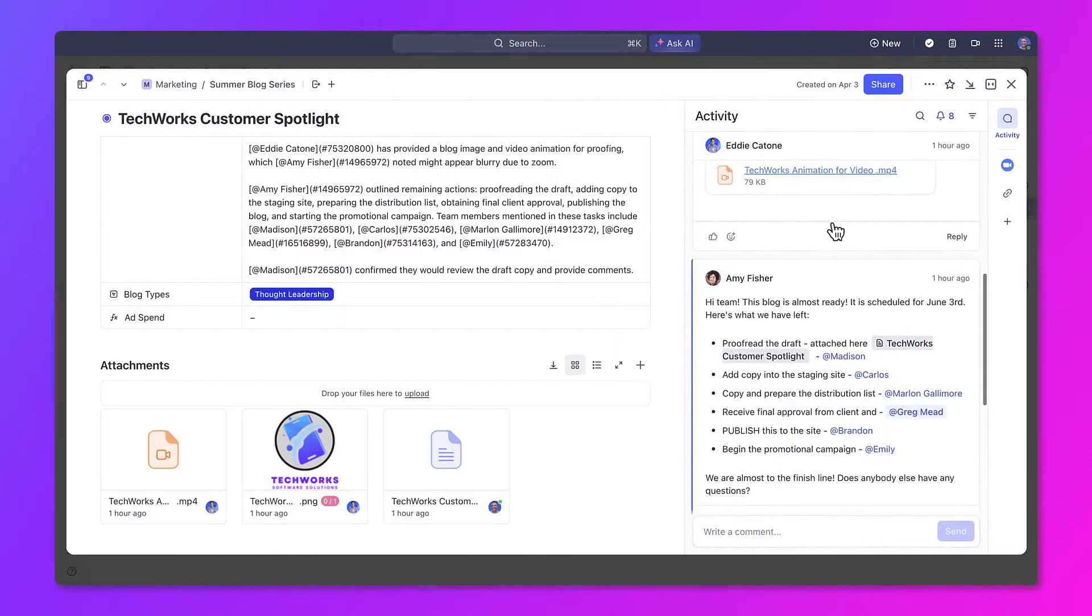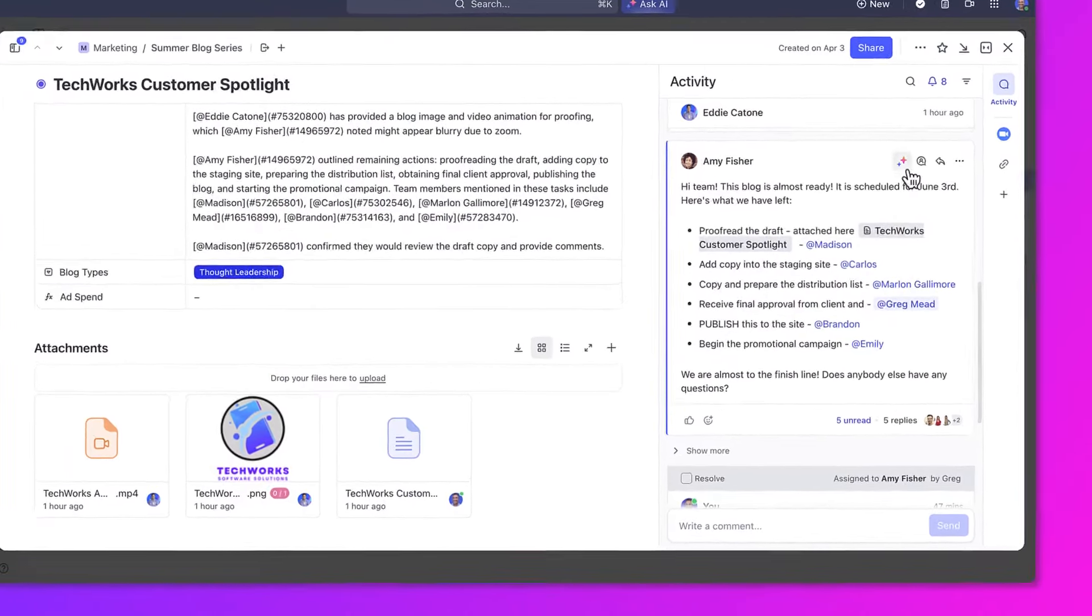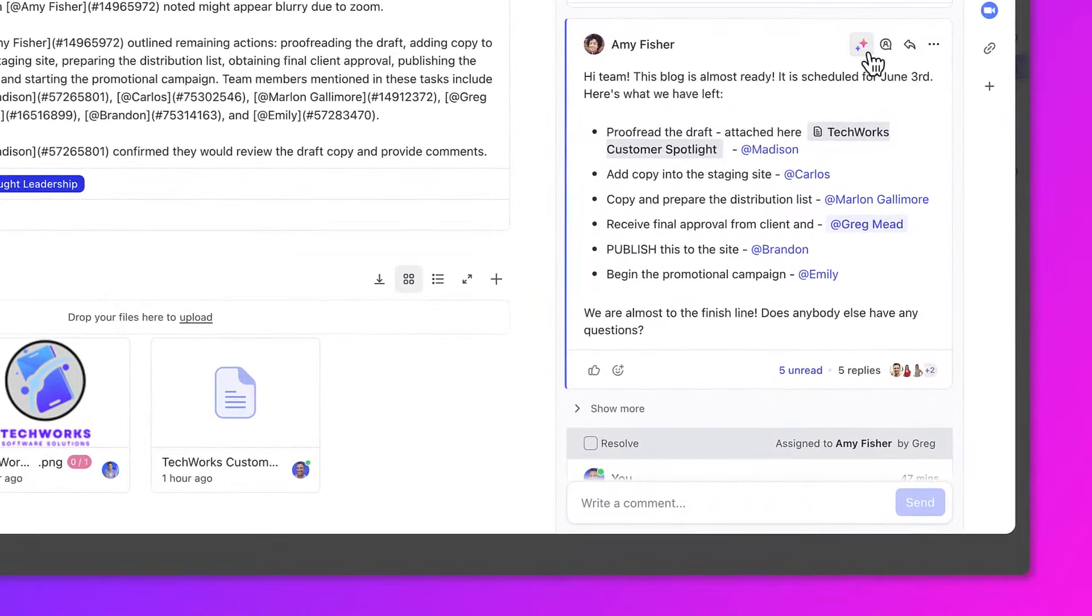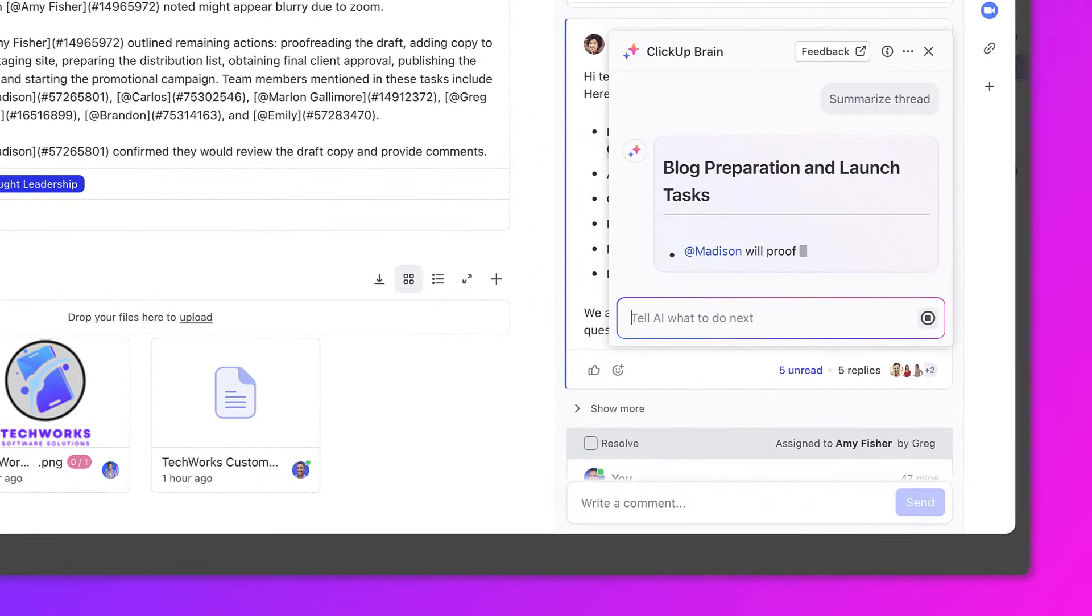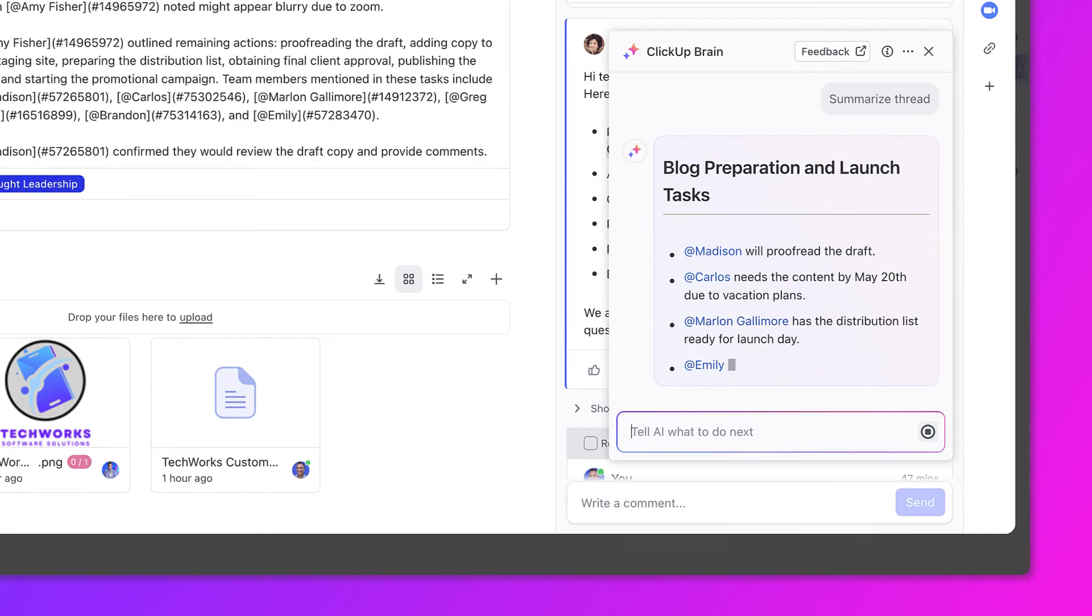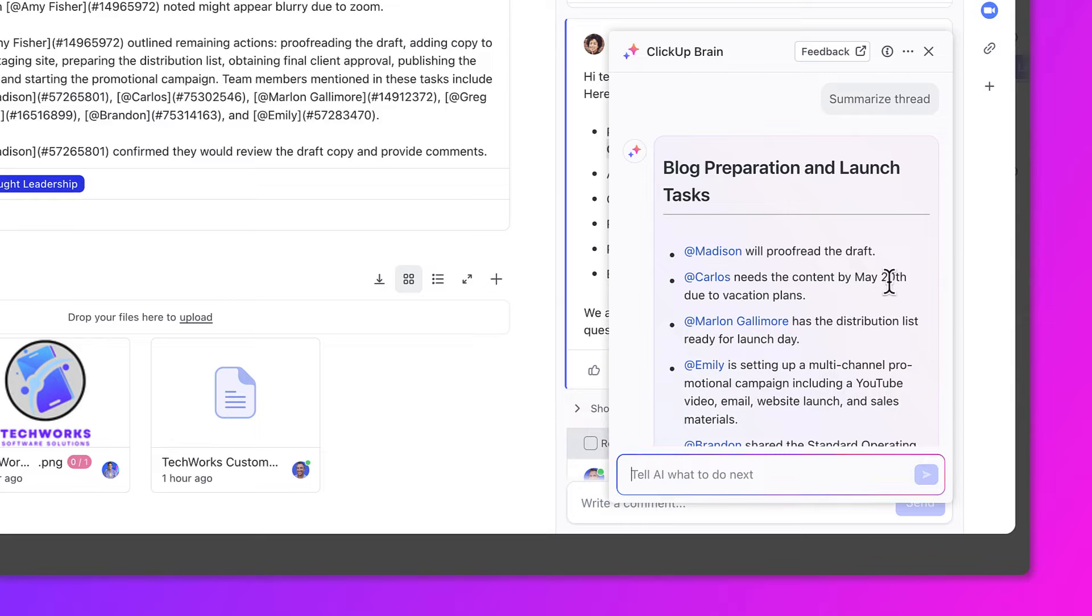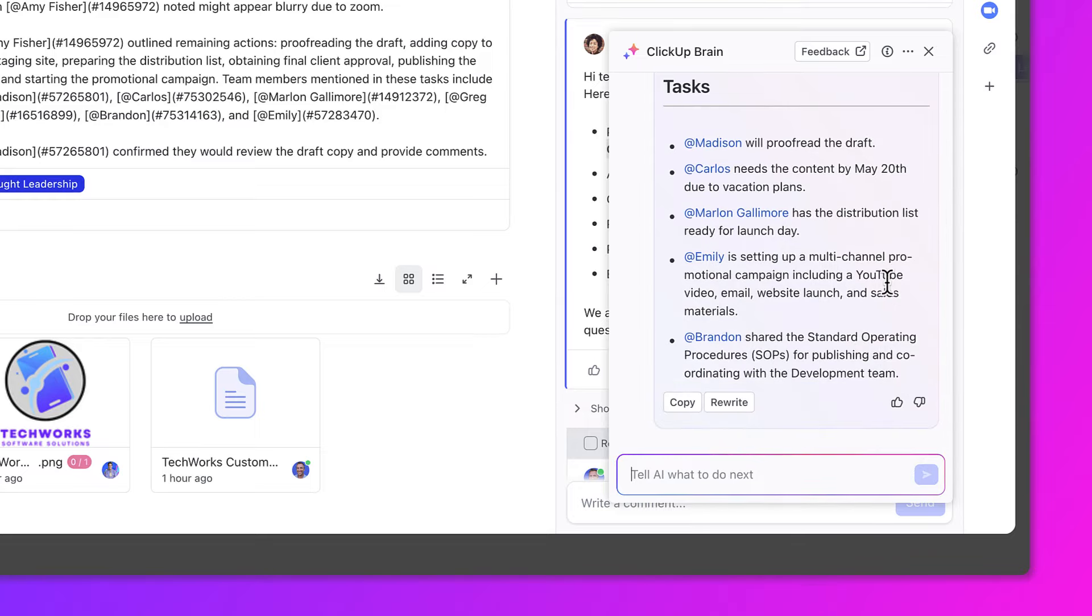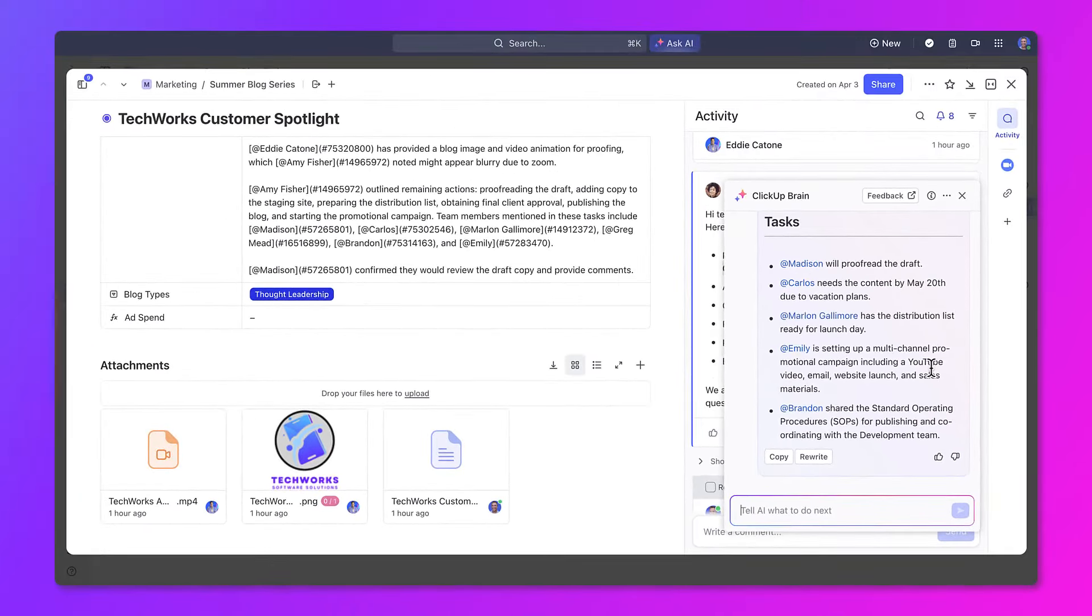If you've got a long comment thread and need to get up to speed on the communications, you no longer need to sift through the entire thread. Just use AI. ClickUp Brain will take a long comment thread in a task and summarize it for you instantly.